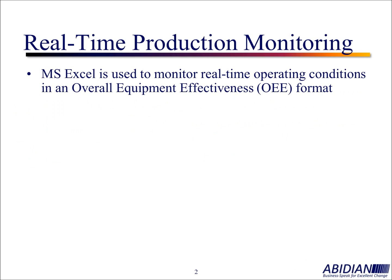We chose Microsoft Excel for a number of reasons, beginning with the general familiarity that folks tend to have with Excel. It also tends to be relatively easy to use and cost effective. The format that we use is Overall Equipment Effectiveness, or OEE.